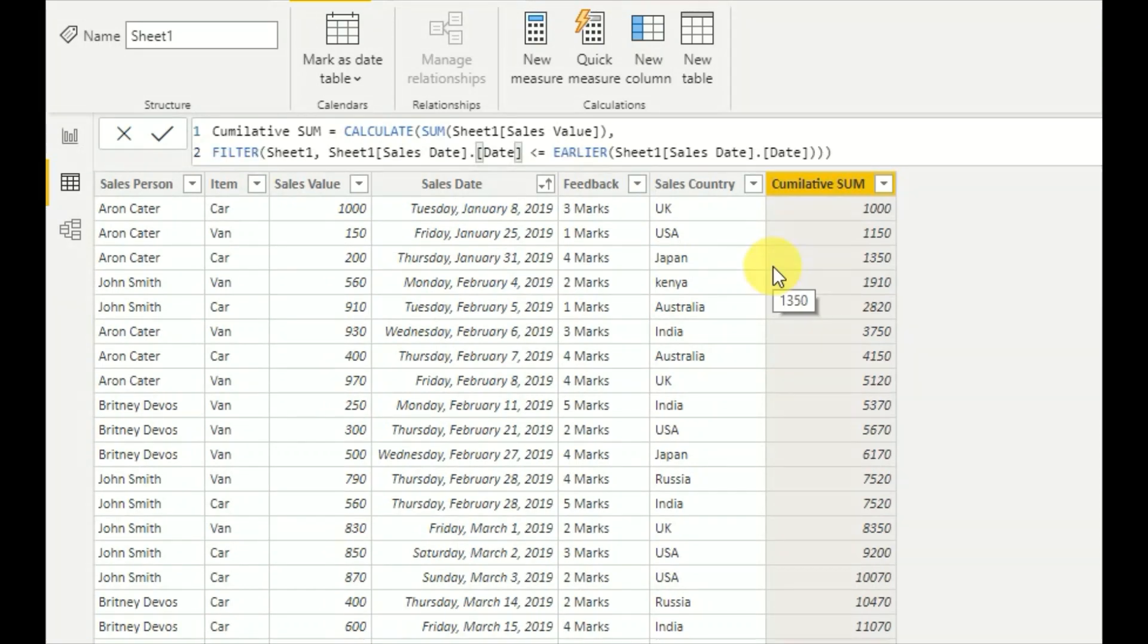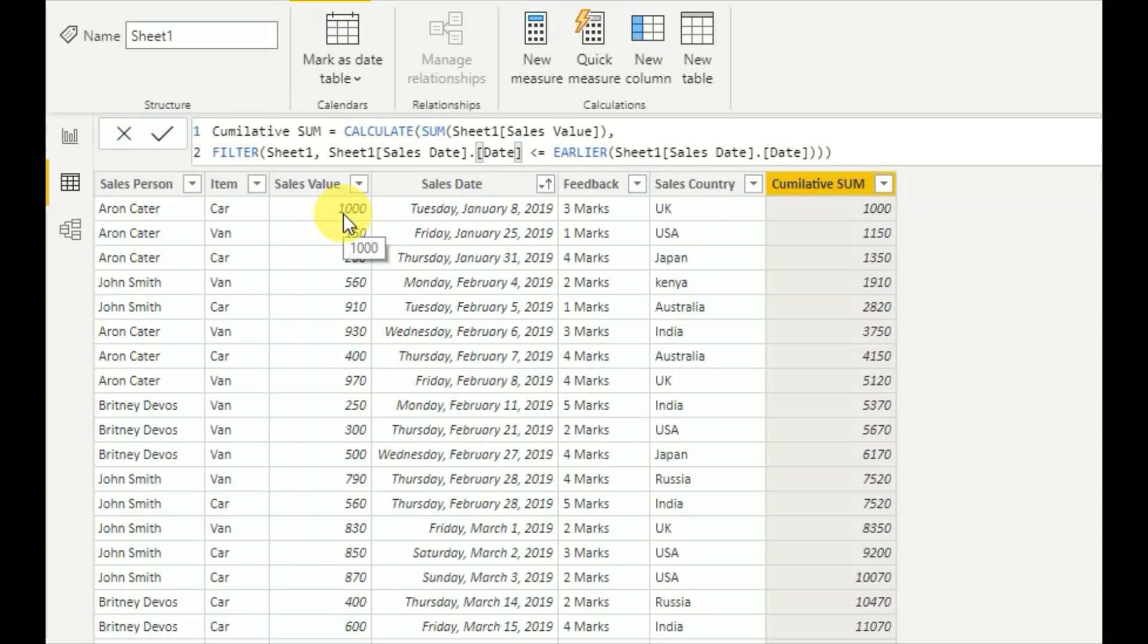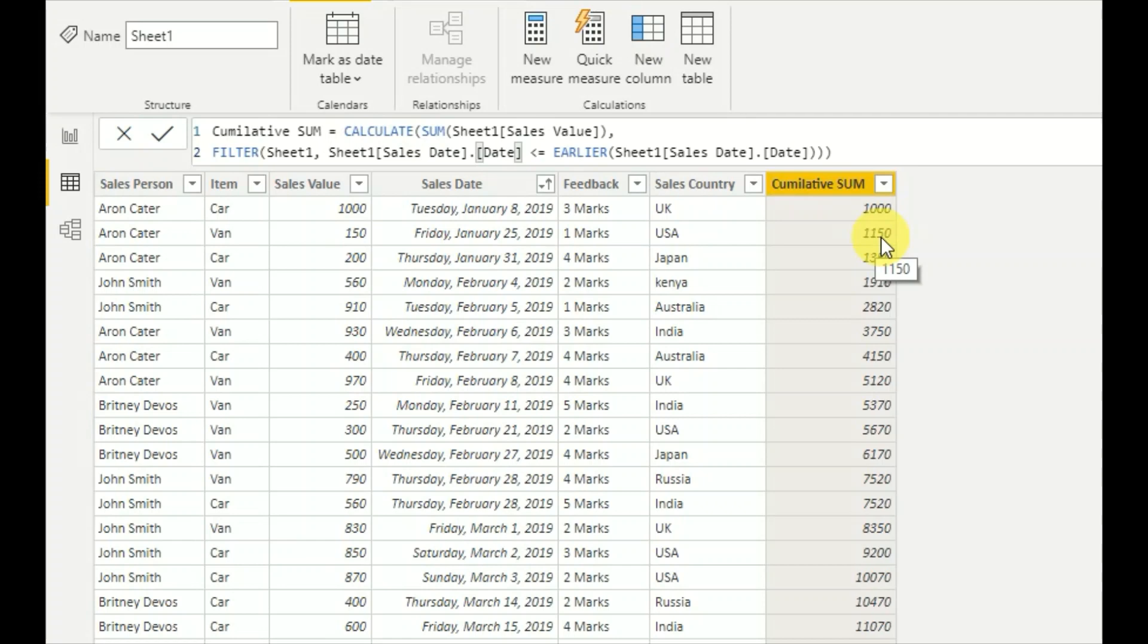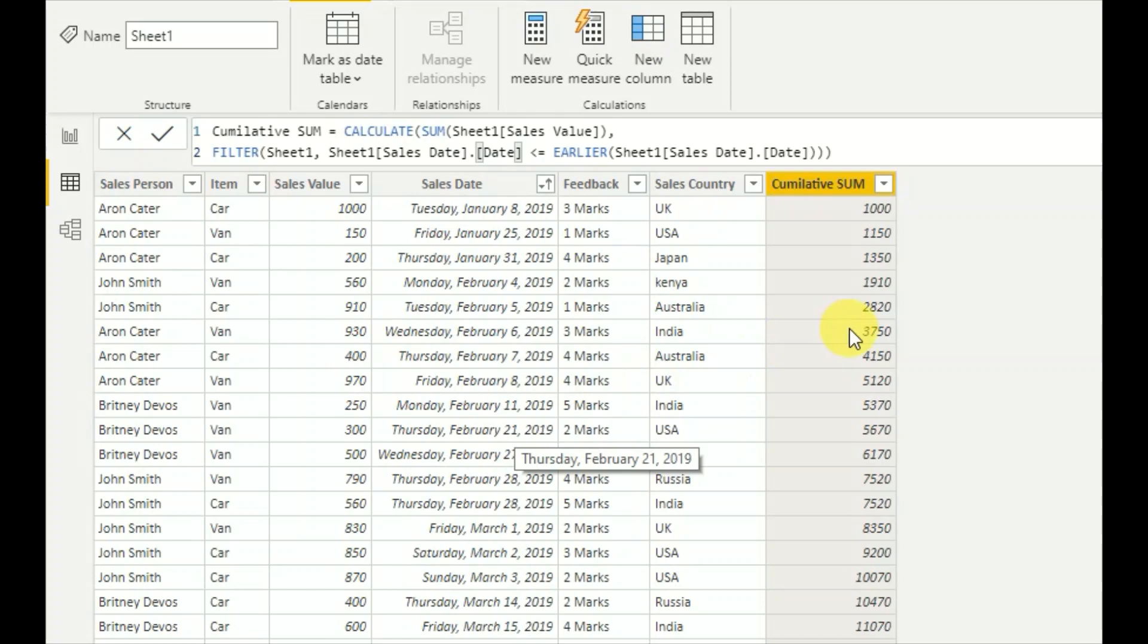As you observe now, the cumulative sum is 1000, which equals the first value. Then it adds 150 to that one for the next row, giving you a value of 1150. Accordingly, each row according to the dates will give the cumulative output. This is